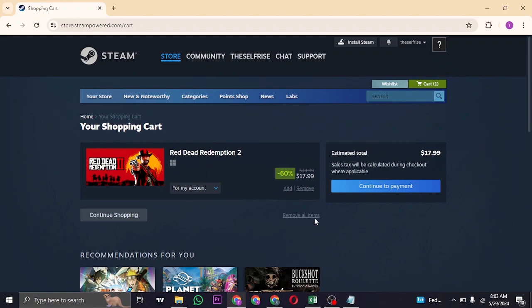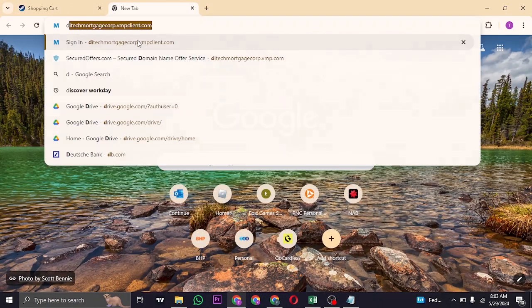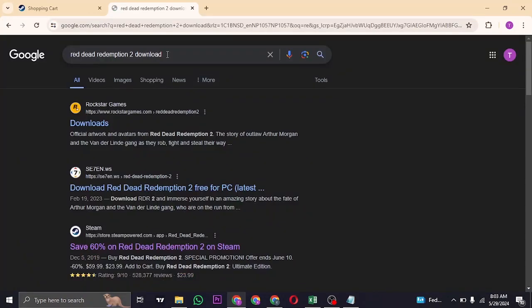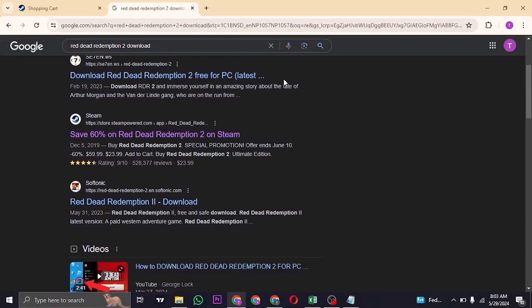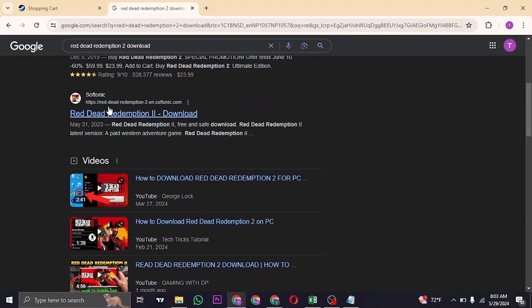If you're trying to download the free crack version, you can open up a new tab and search for 'Red Dead Redemption 2 download' in the search bar. Scroll down and make sure you find the website Softonic.